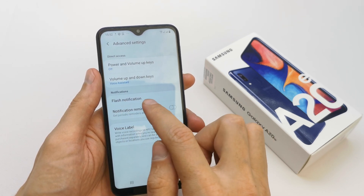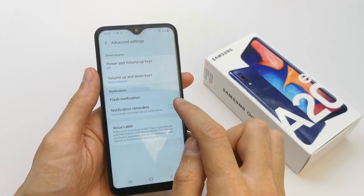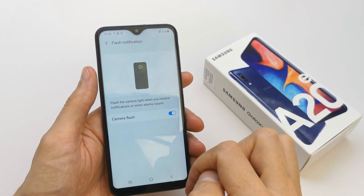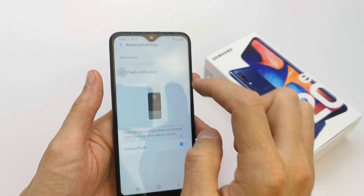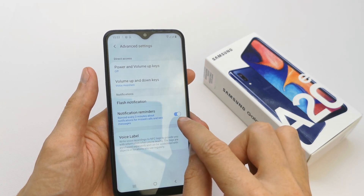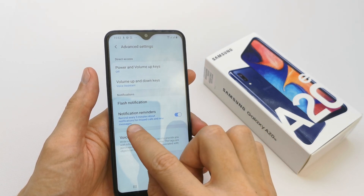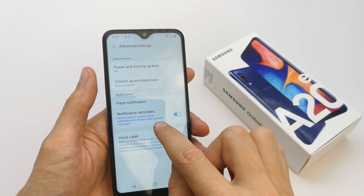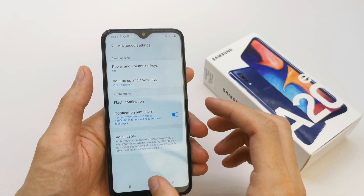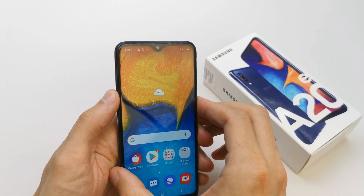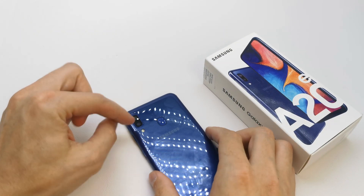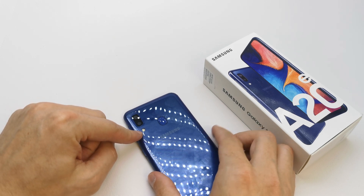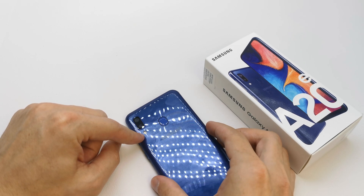Here you have your flash notification — tap it, then Camera Flash, just tap it on. There's also a notification reminder that reminds you every three minutes about notifications. You can set it for a call or new message, and when you have a call your flashlight is going to turn on.